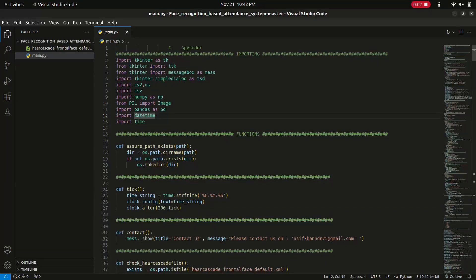Hey there coders, today we have an exciting topic: how to do a face recognition based attendance system. I have just created a main.py file and imported tkinter as tkt, along with some other necessary libraries. I'm going to show you an overview of this application. I've used the Python library tkinter, which is used for creating graphical user interface desktop applications.